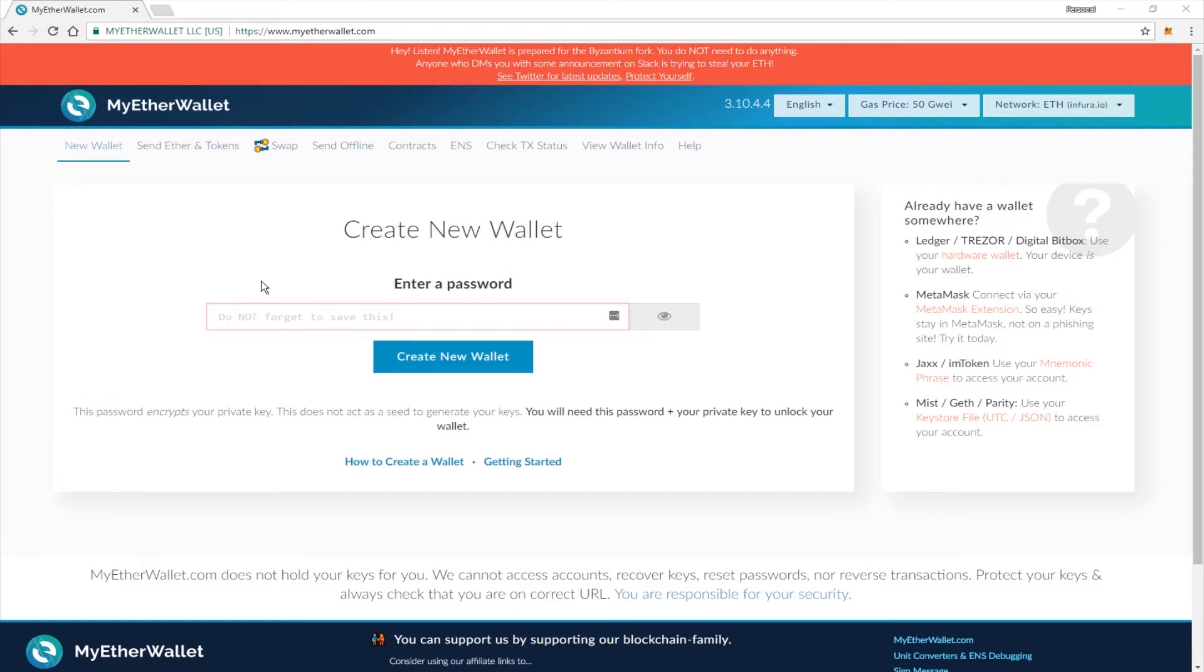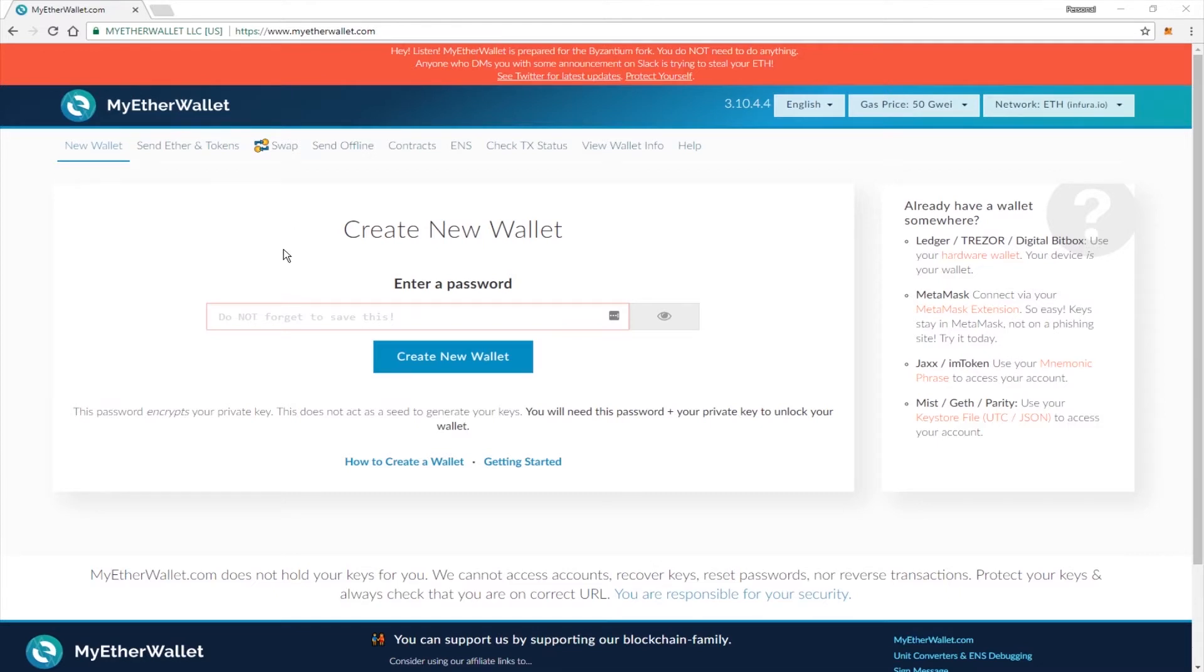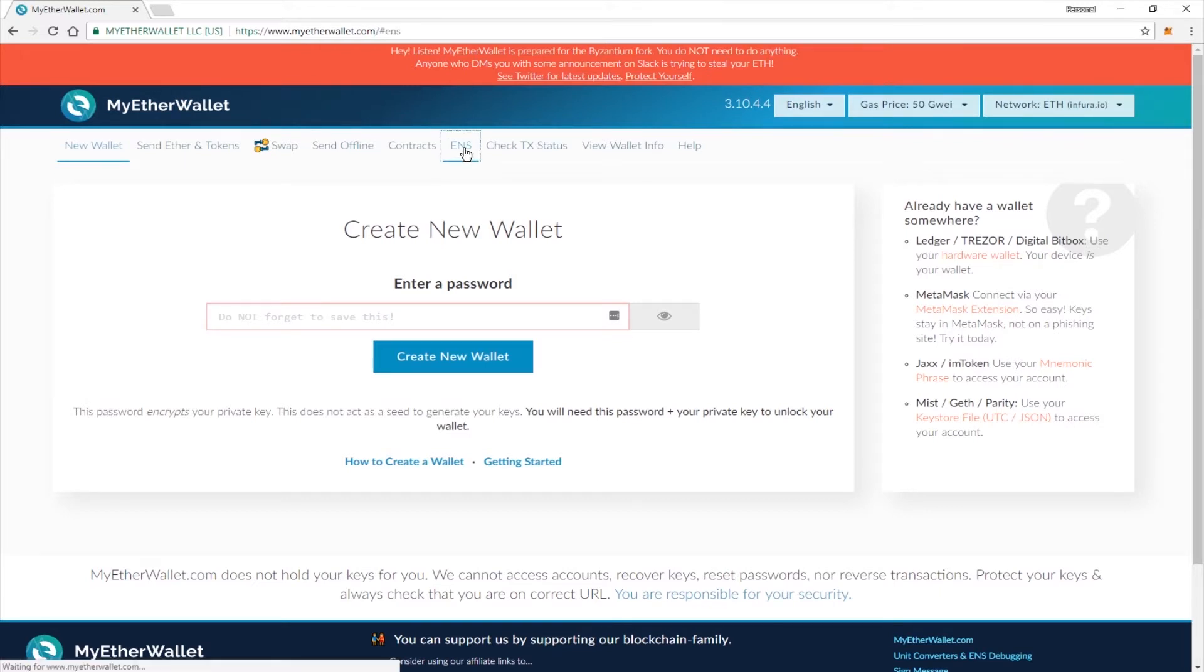You will need an Ethereum wallet with a little bit of Ethereum in it to be able to complete this transaction. You could also use myetherwallet.com itself or MetaMask, Parity, or whatever your wallet of choice is. If you're ready to go and you have those things all set, go ahead and click ENS.